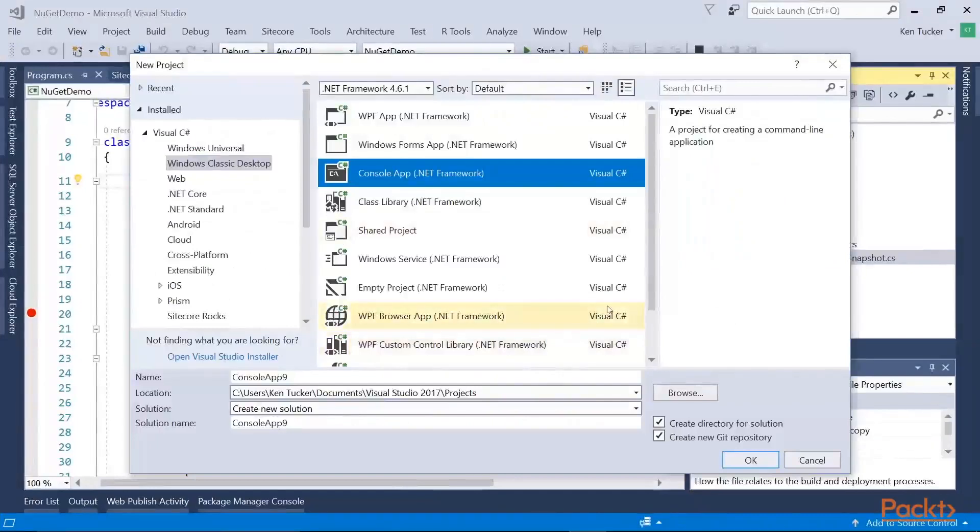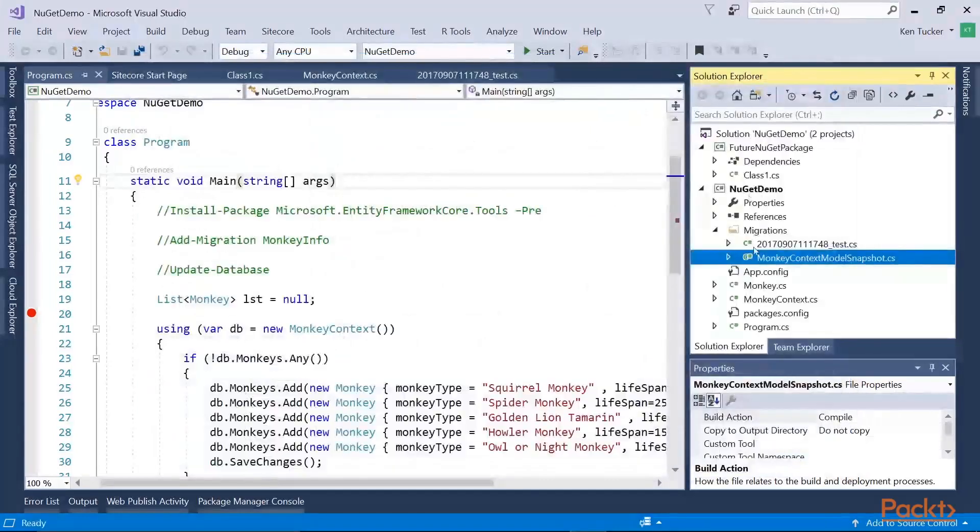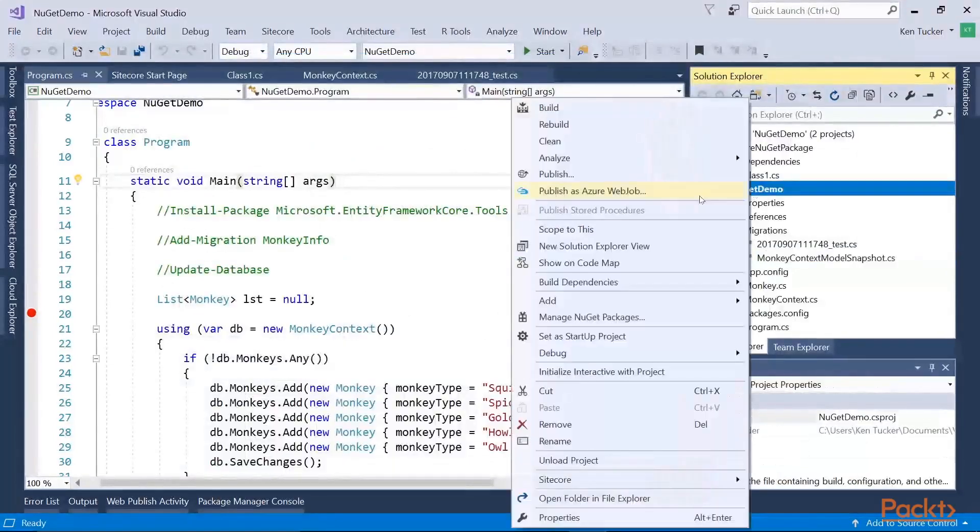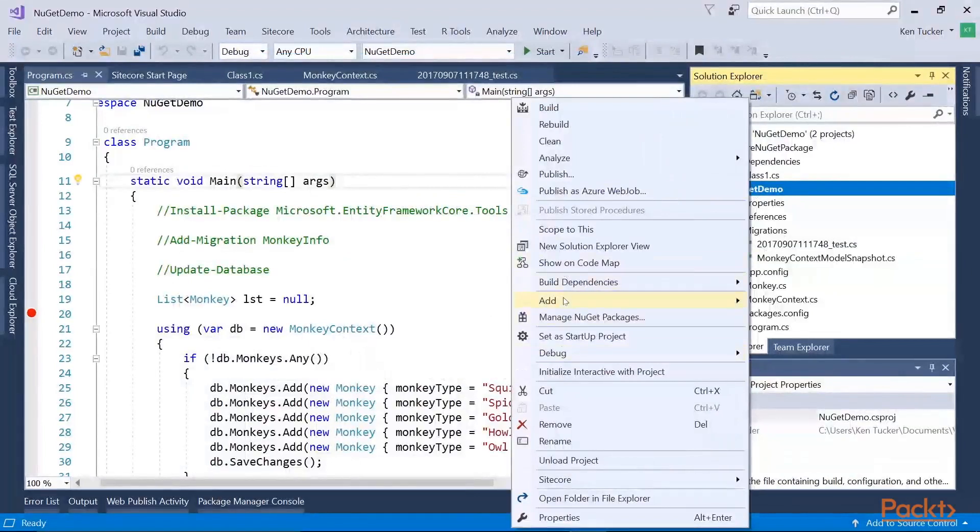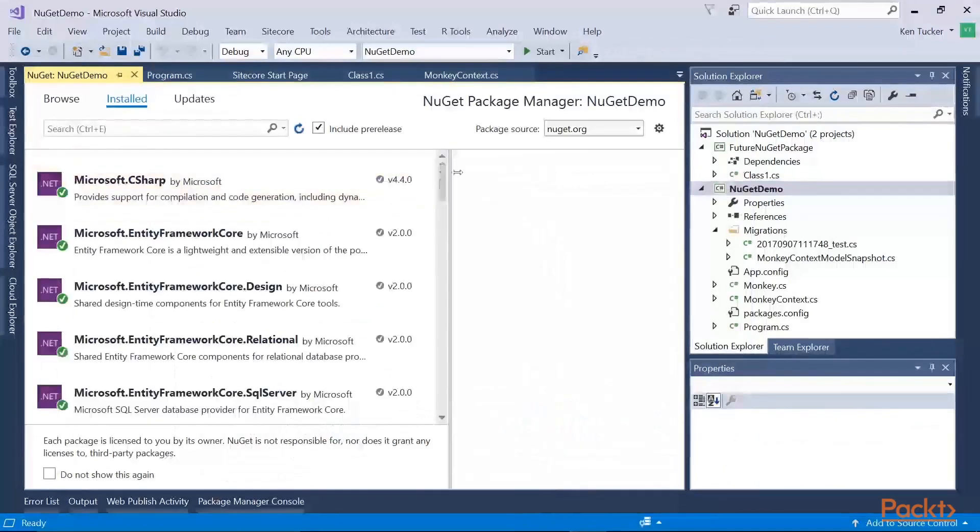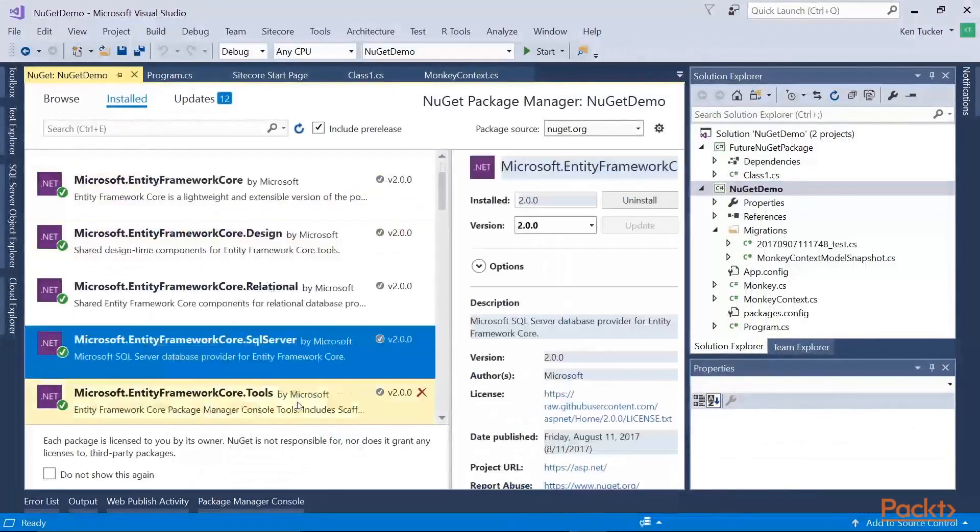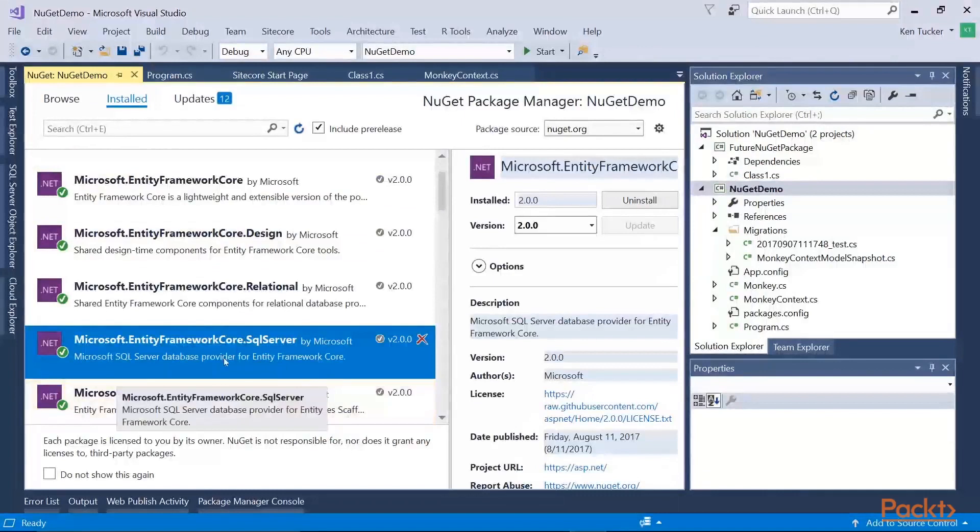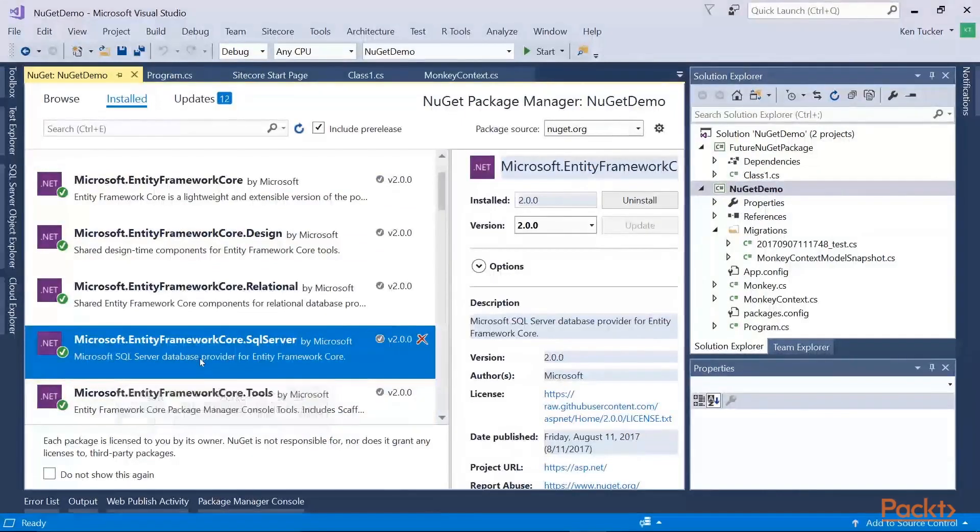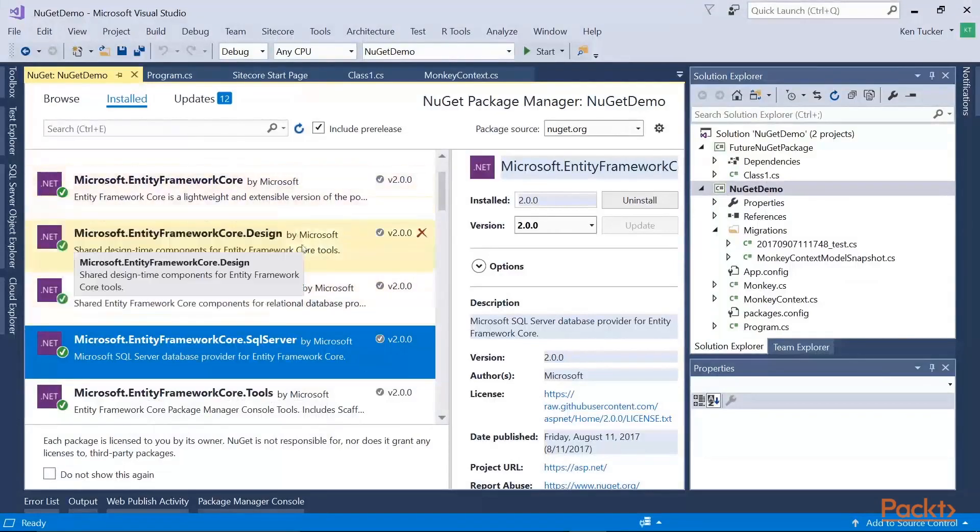Earlier I created a simple console app of the .NET Framework using .NET Framework 4.6.1. So first thing I did was I right-clicked on the project and selected Manage NuGet Packages. The one package I added was the Microsoft.EntityFramework.Core.SqlServer. When I installed this package, it sensed all these other packages.